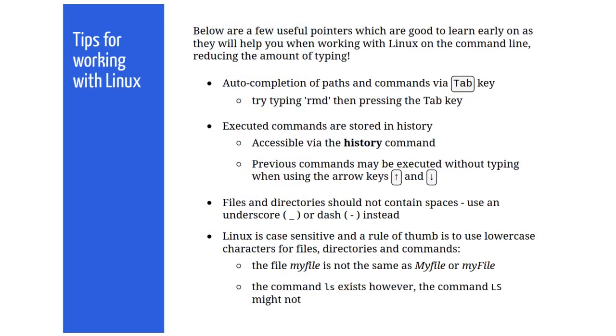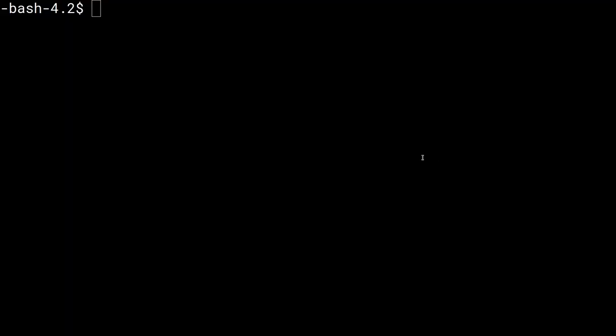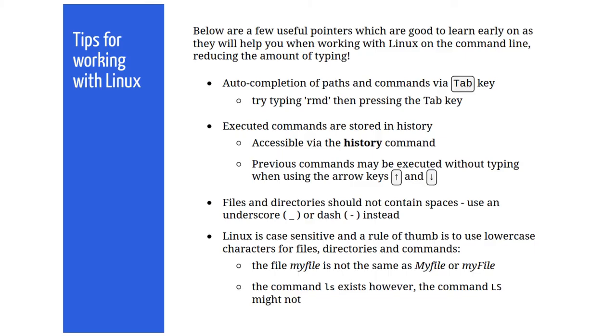As you gain familiarity with the Linux shell, there are lots of little tips you can employ to help your productivity. Here's some starters. Using the tab key will, at a simplistic level, automatically complete a command or file name you've begun typing. If there's multiple matches available, then additional options will be shown. For example, typing rmd tab key has only one matching command, so will complete the word rmdir for you.